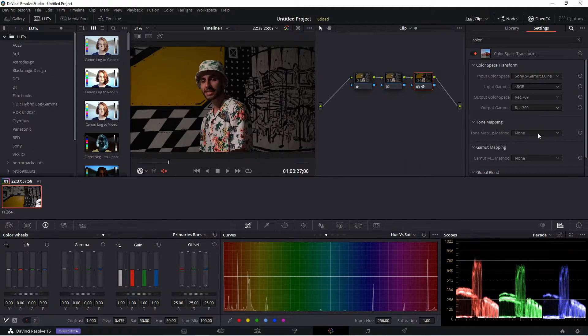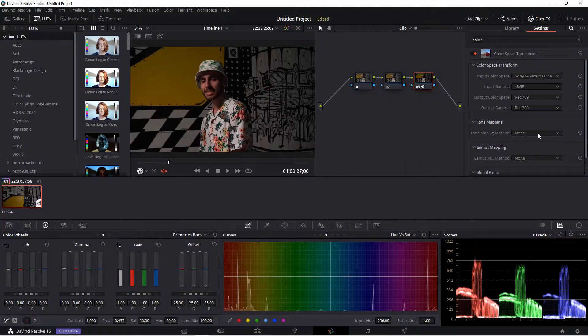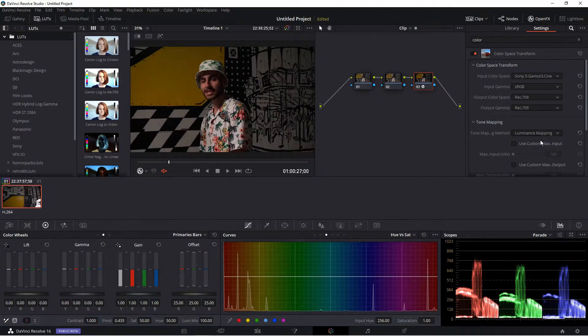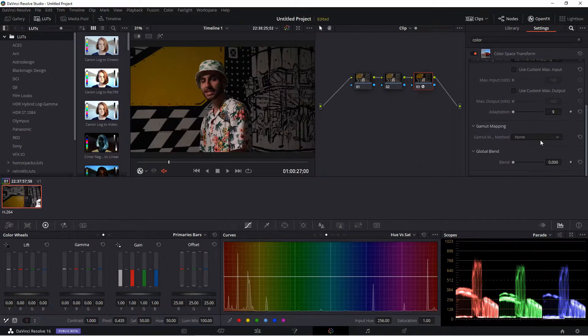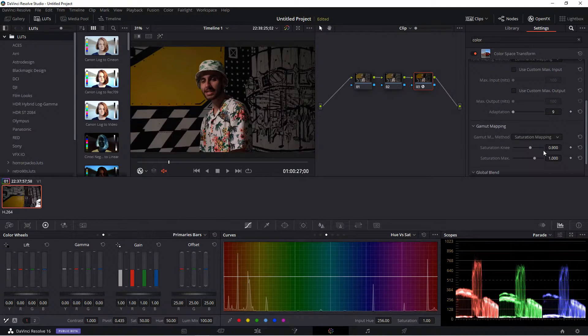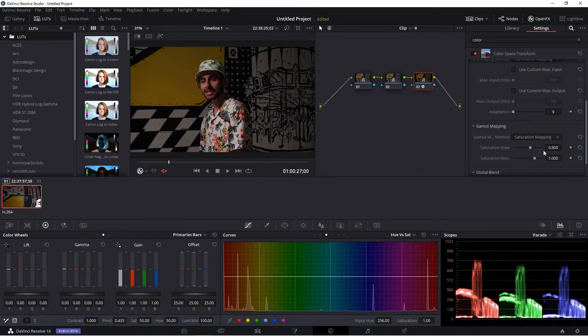And then in the tone mapping method, we will go to Luminance Mapping. And here in gamut mapping, we'll choose Saturation Mapping.